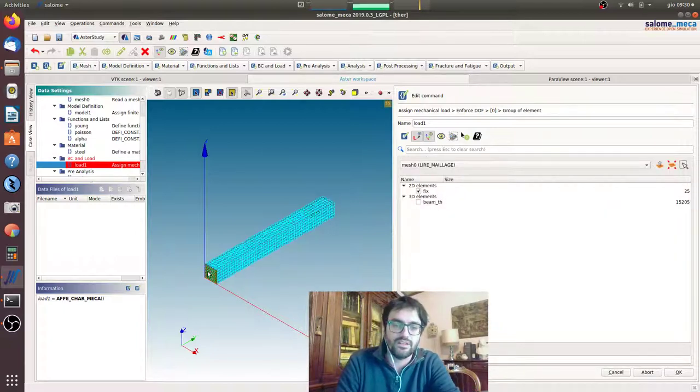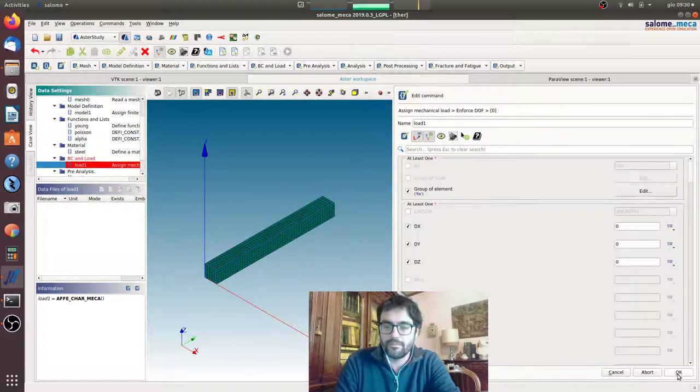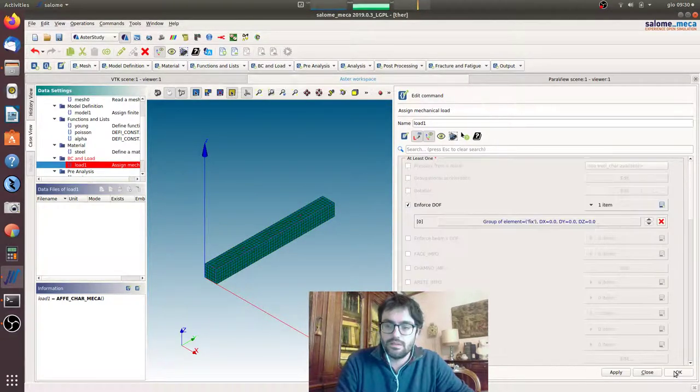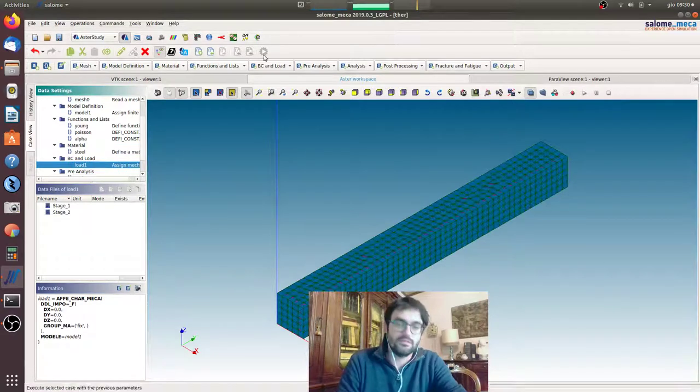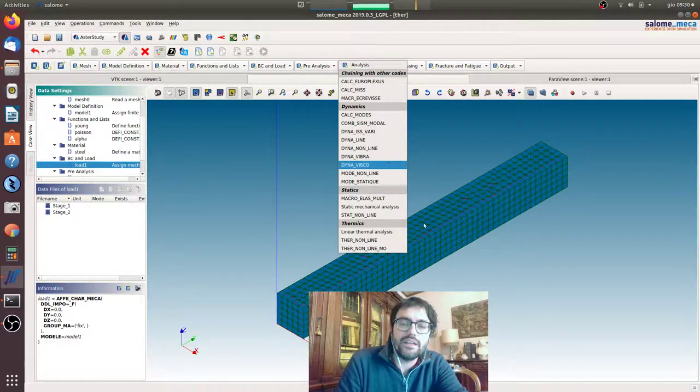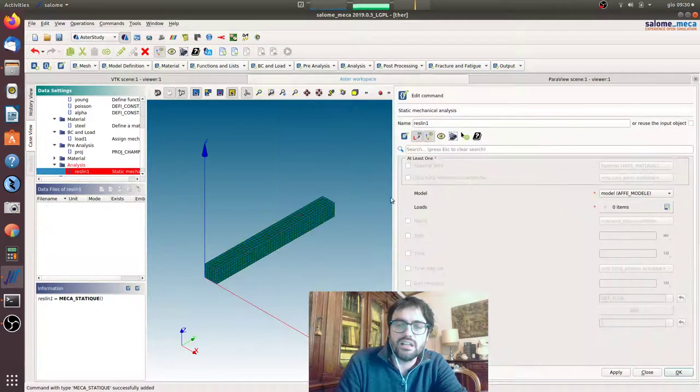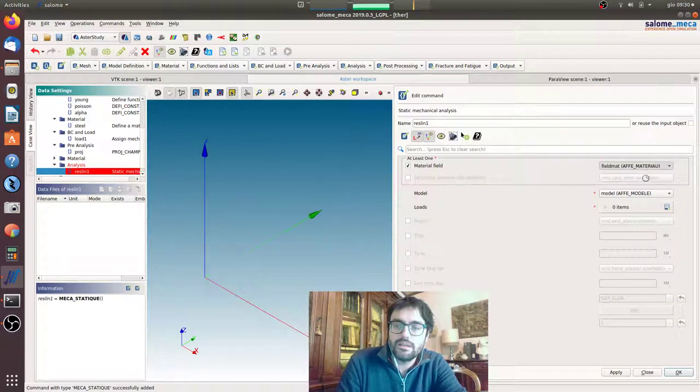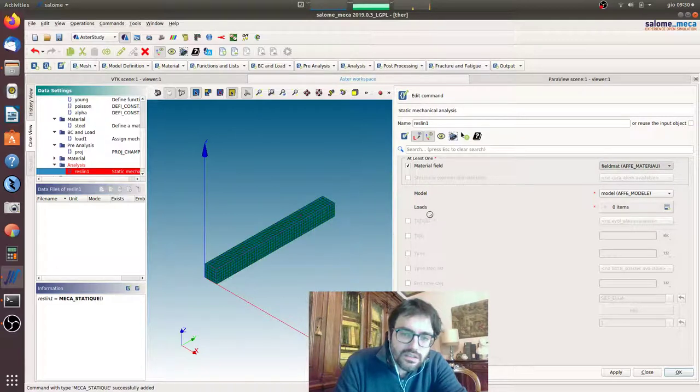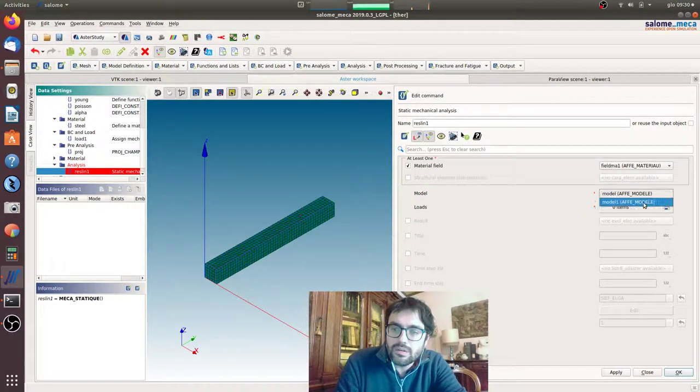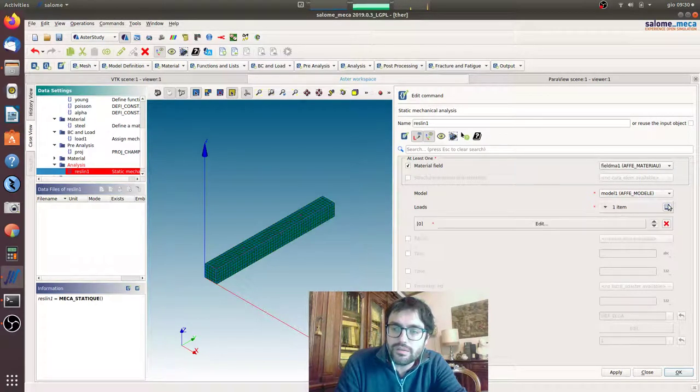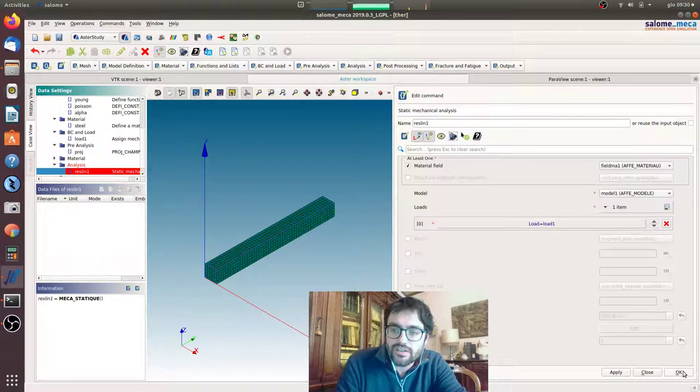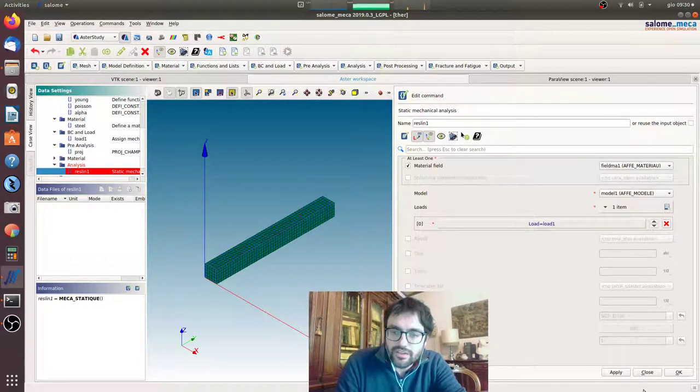Okay, okay. Now we will go for the analysis, static mechanical analysis, field math, this one. Okay, model one, okay. Load, we have to charge the fixed, the temperature is in the field math.